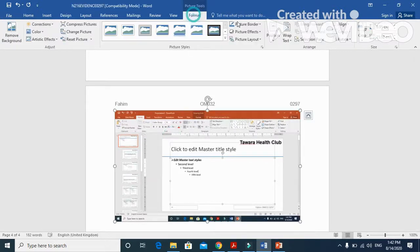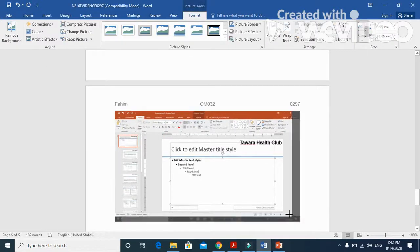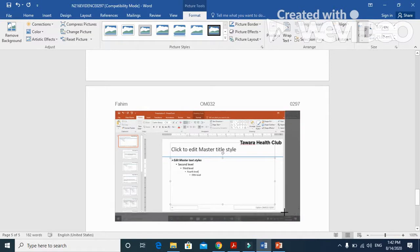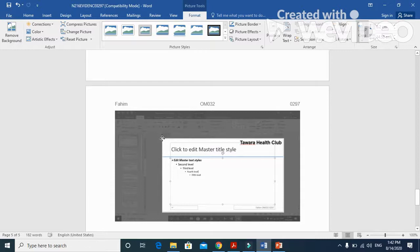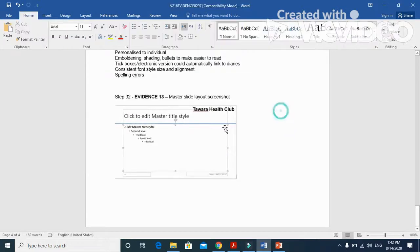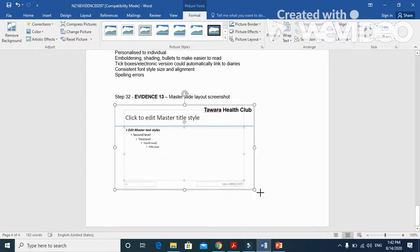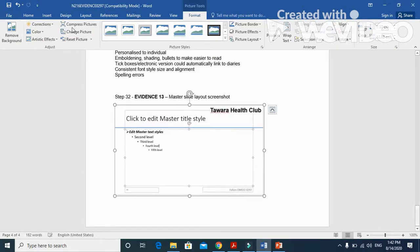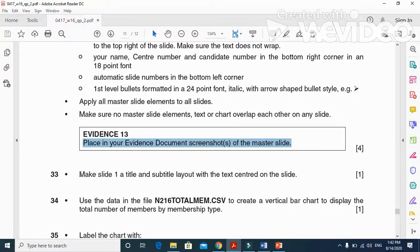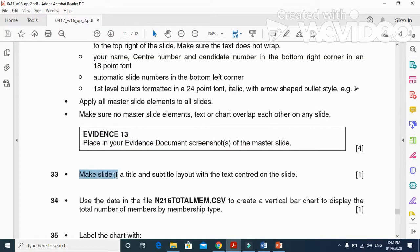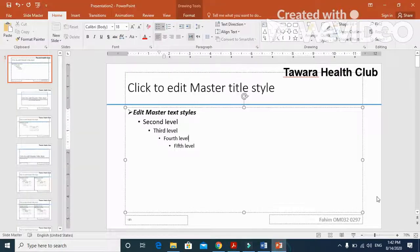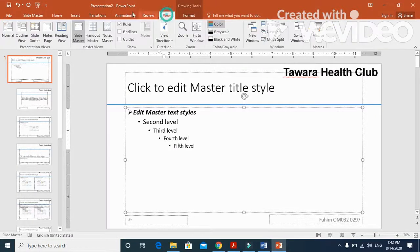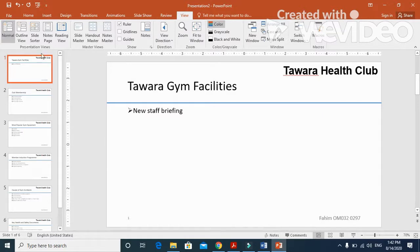Just take the screenshot of your master slide and paste it into your evidence document. If you require, you can crop it as well. Next step is make slide one a title and subtitle layout with the text center aligned. We'll move to the normal view now. Slide one, we will change the layout to title slide only, center aligned, just like that.